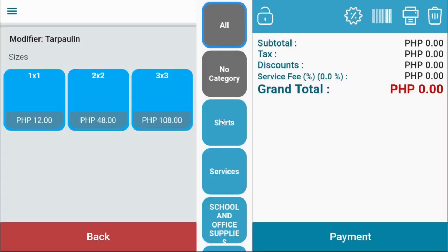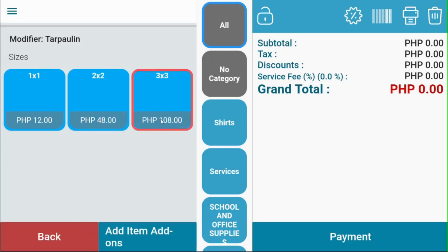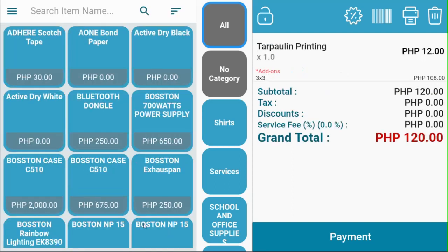This is your modifier screen. Select which modifier your customer wants. You can select several choices. Click add item add-ons, and your item and its modifier will be shown on your ticket screen.